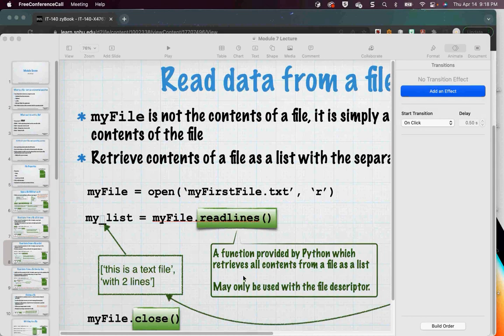readlines() inside a loop will work really well, but there's something that will work better and we'll get to that. Python gives you some stuff that's even better.